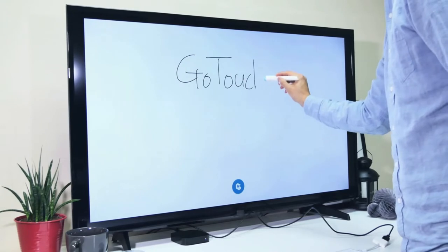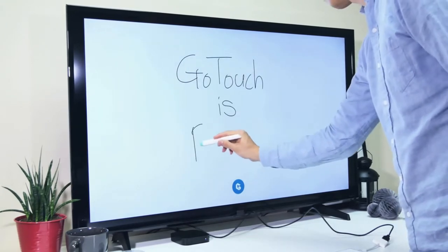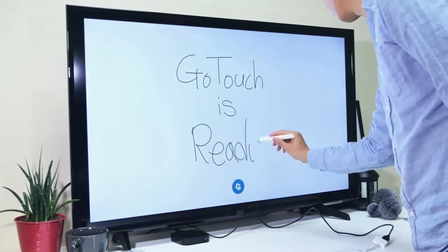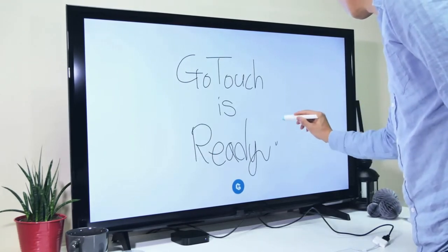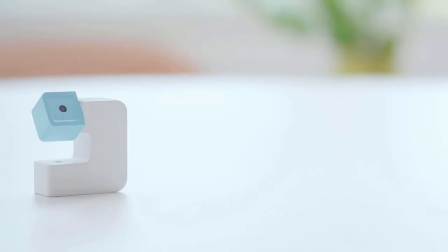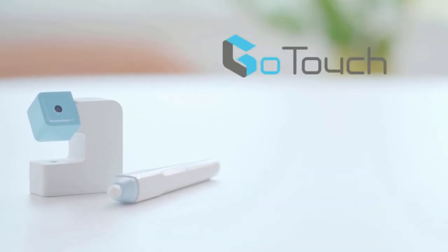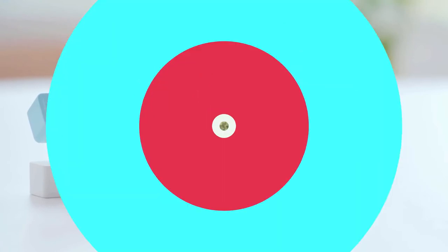Now GoTouch is ready to go. Quick and easy, isn't it? Your TV is now an interactive whiteboard where you can write and share with others. Let's make any screen interactive with GoTouch.